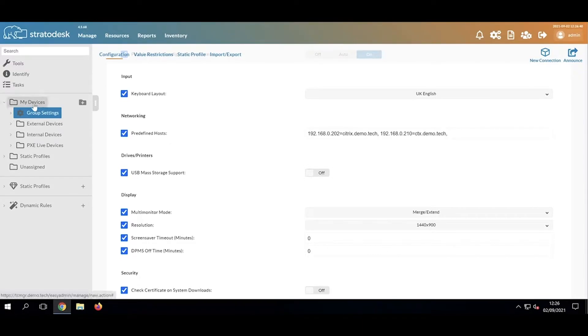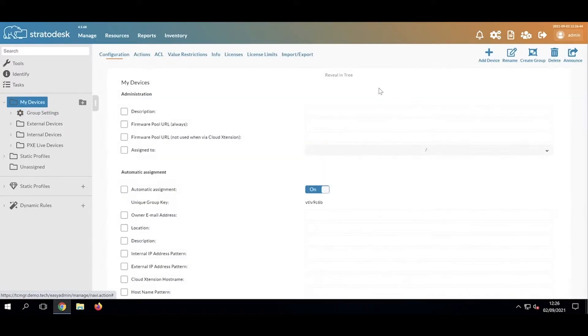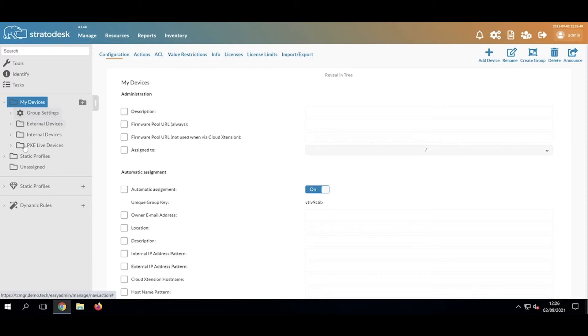Ordinarily, if I wanted to create a subgroup, I click My Devices, click Create Group, and it will create a subgroup under here.